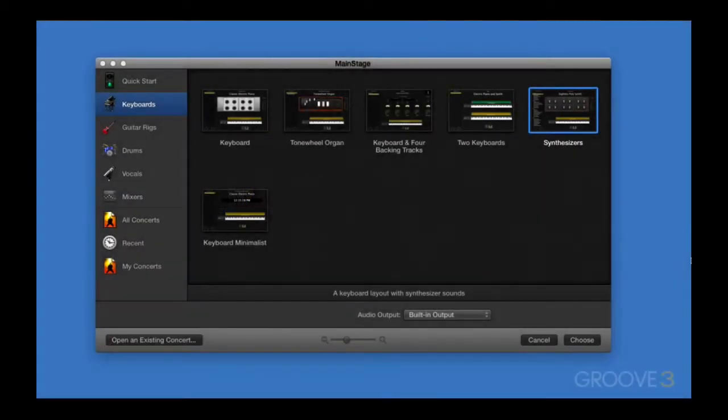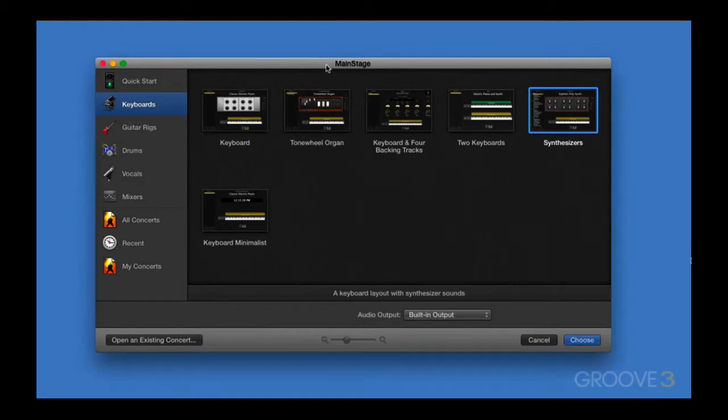In this setup video, we're going to talk about audio interface options on Mac, and then I'm going to take you through the hardware setup inside of MainStage.